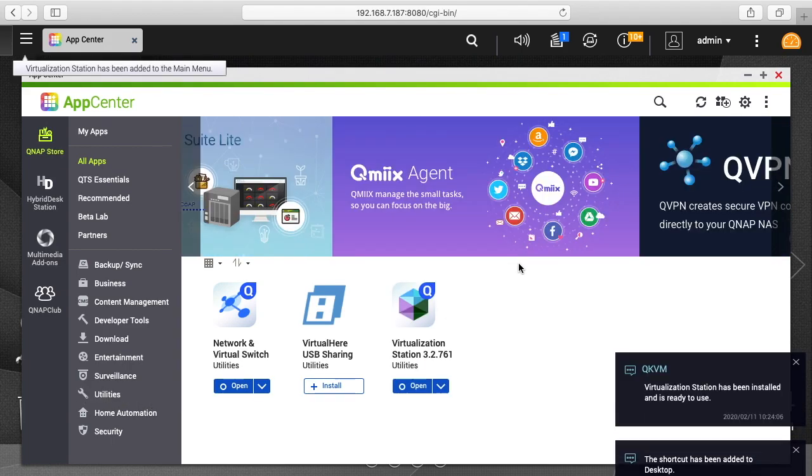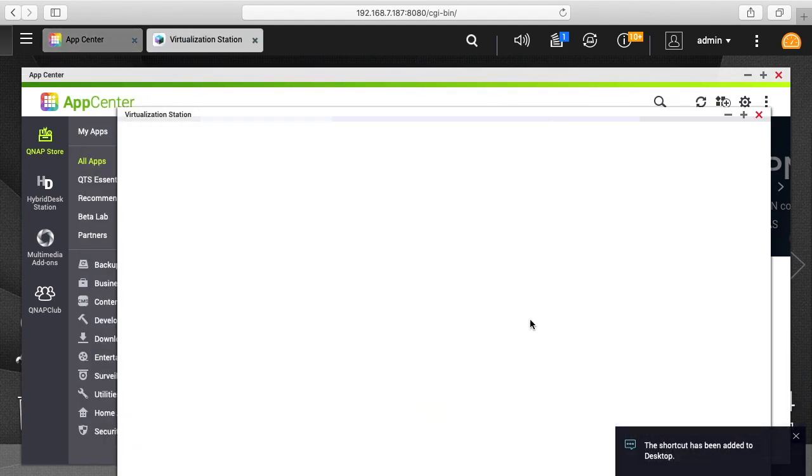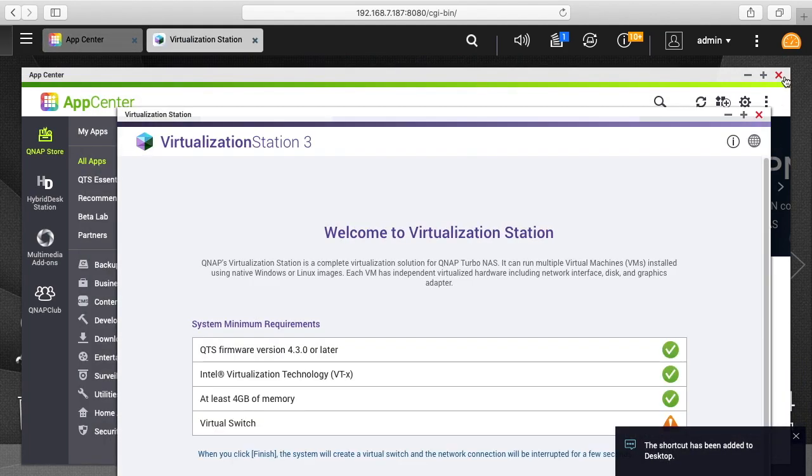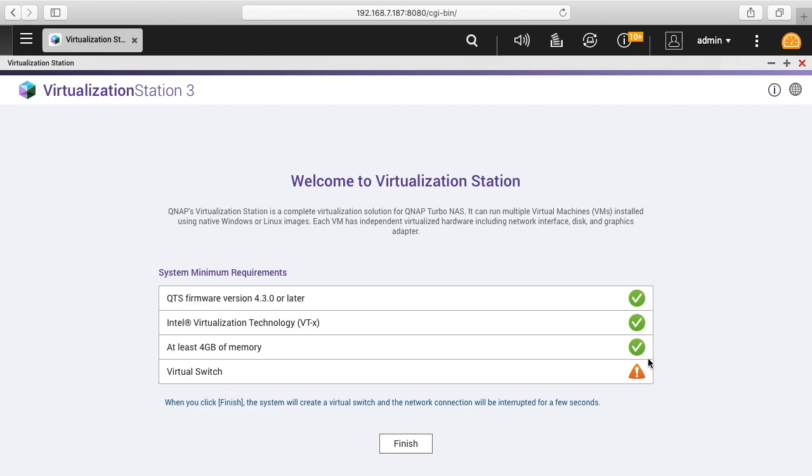Okay, that has finished installing. I'll click on open. I can close the App Center. It says welcome to Virtualization Station. System minimum requirements: QTS firmware version 4.3.0 or later, Intel virtualization, at least 4 gigabytes of memory, and virtual switch. We have the first three checked, bottom one is not. I'll click finish.